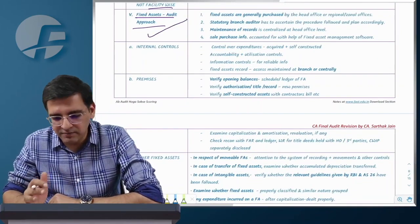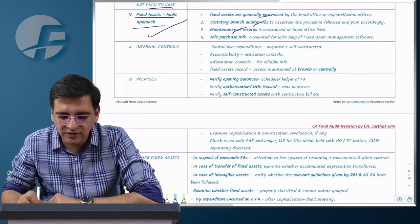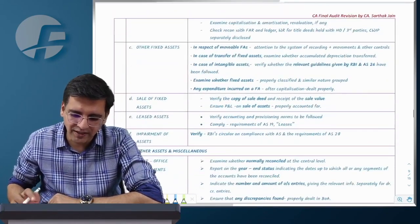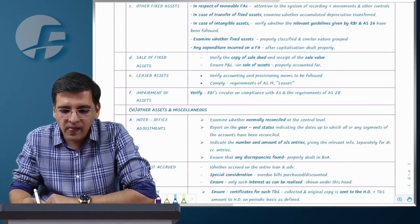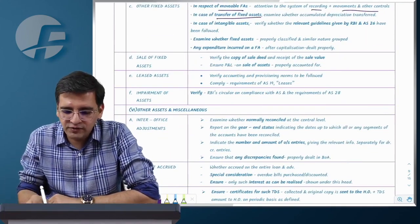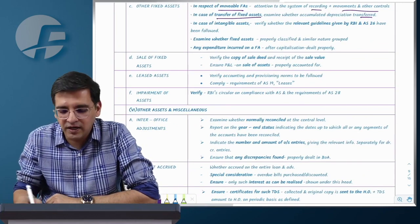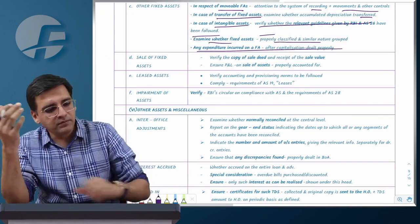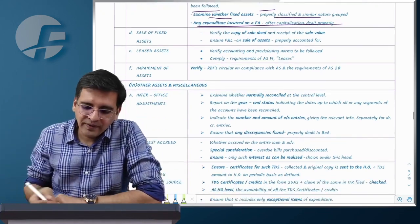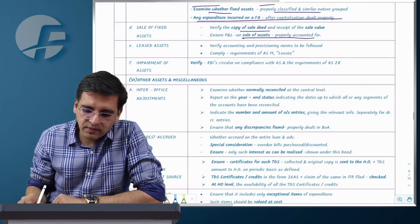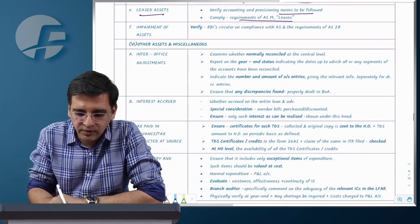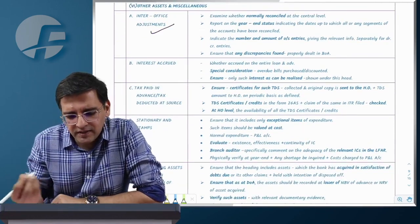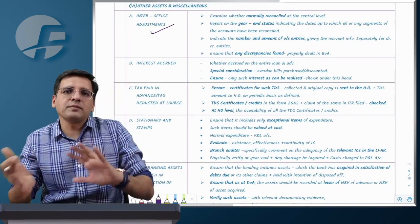Fixed assets — very basic provisions apply. An asset register must be maintained. The branch auditor checks records, verifies depreciation, reviews internal controls, physically verifies premises, checks title deeds in the bank's name, ensures proper capitalization of expenditure, checks movement control for movable assets, verifies profit or loss on transfers, checks lease deeds with AS 19 for lease assets, and applies AS 28 for any impairment.